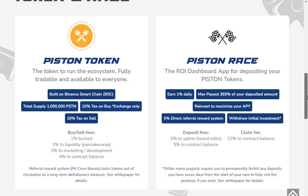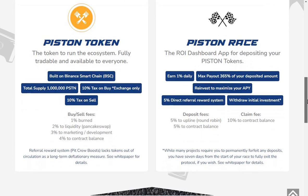Piston Token: the token to run the ecosystem, fully tradable and available to everyone. Built on the Binance Smart Chain. Total supply: 1 million Piston. 10% tax on buy, exchange only. 10% tax on sell.